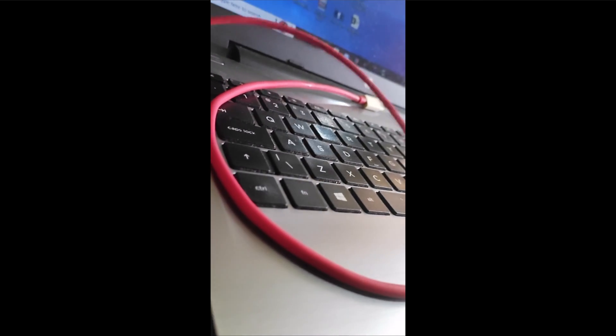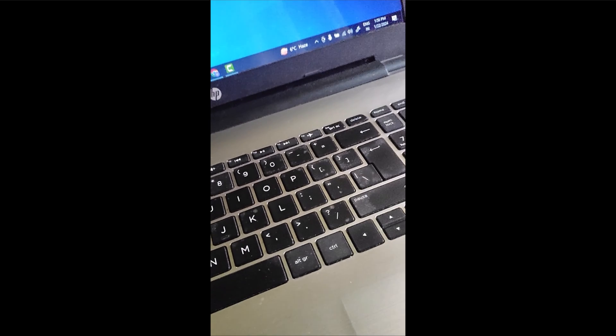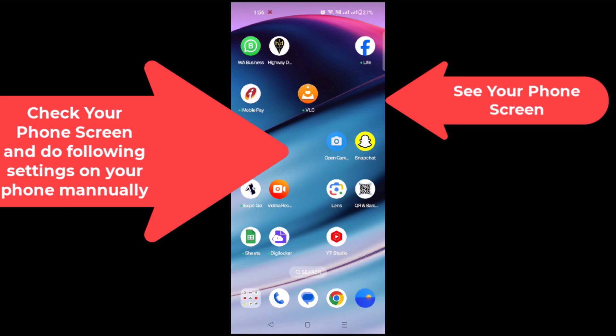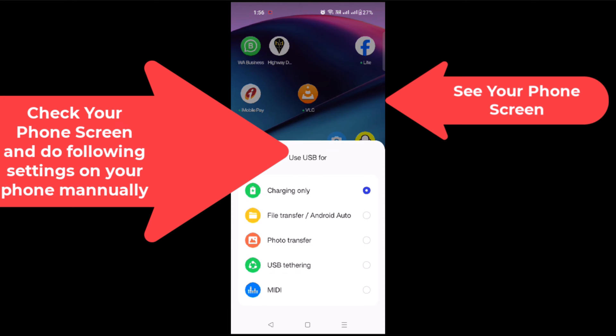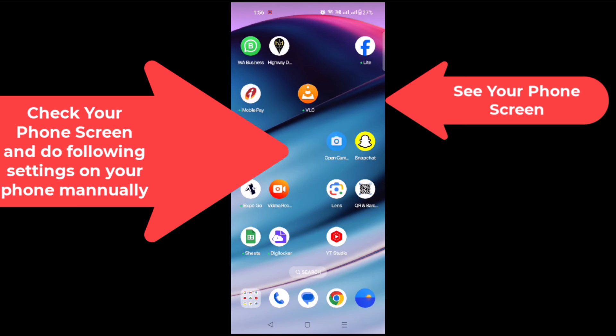I will insert this USB cable into my laptop's USB port, and now I will insert it in my phone. It prompts me for some options, so I will click on USB tethering.